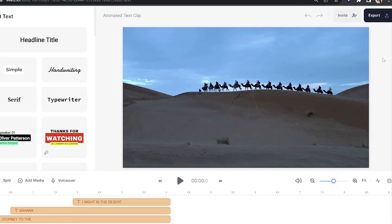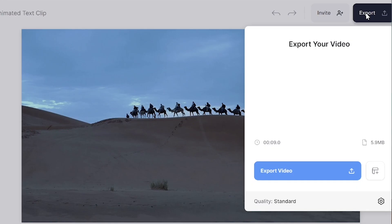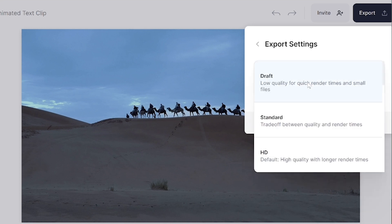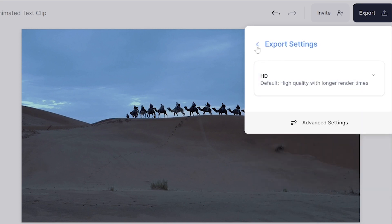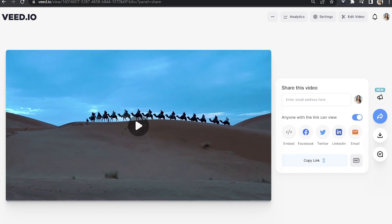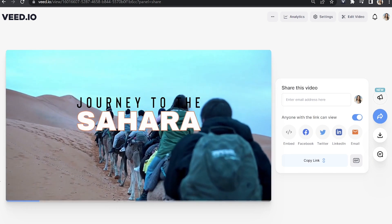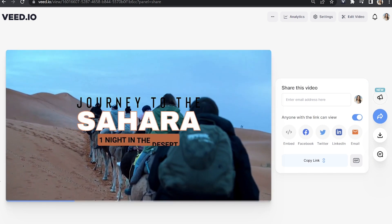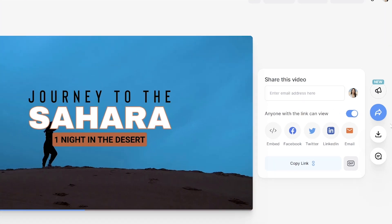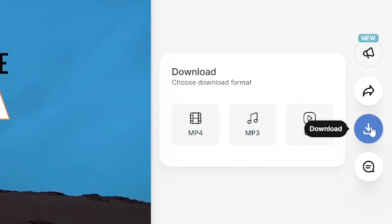Lastly, let's download our video. Click export in the top right hand corner, click on quality and choose your render settings, then go back and click export video. That's going to take a moment to render — once it's done, just watch it through to make sure you're happy with it, and then go ahead and click download and download MP4.